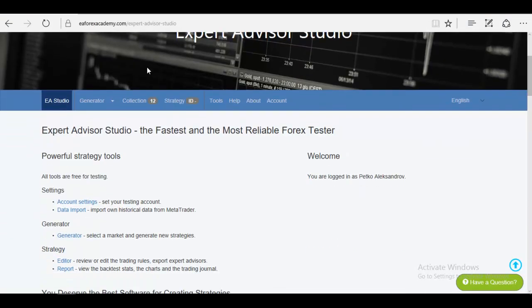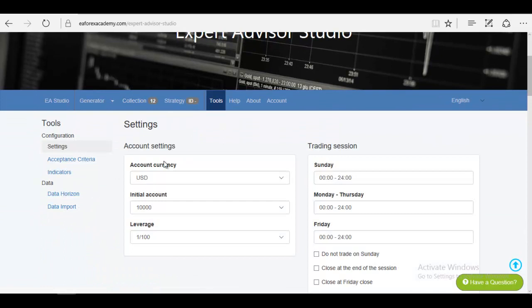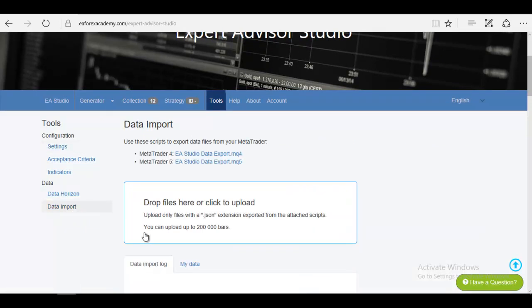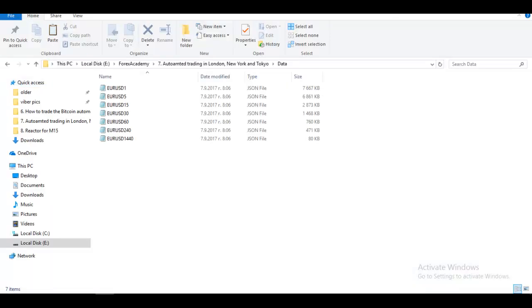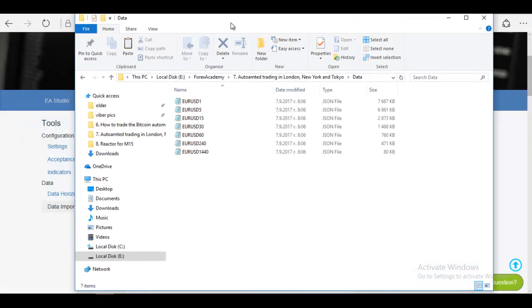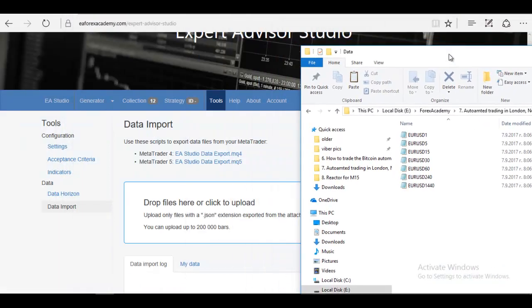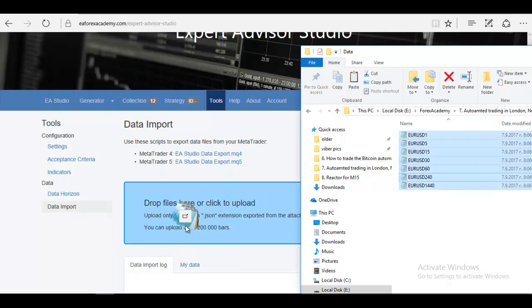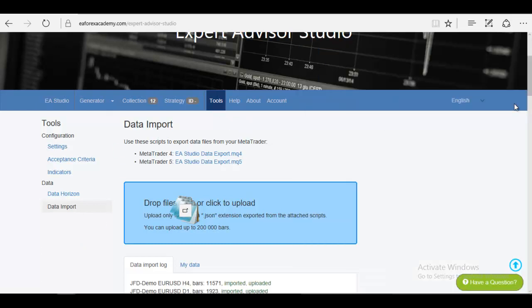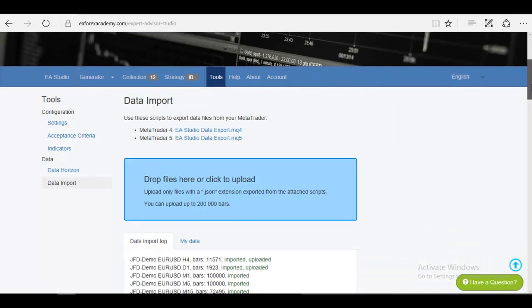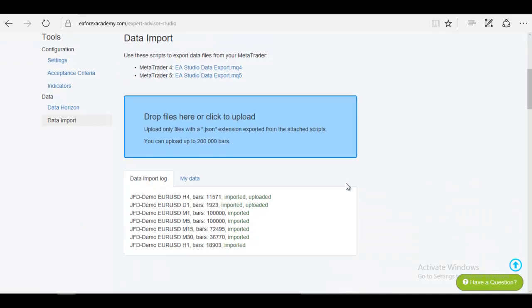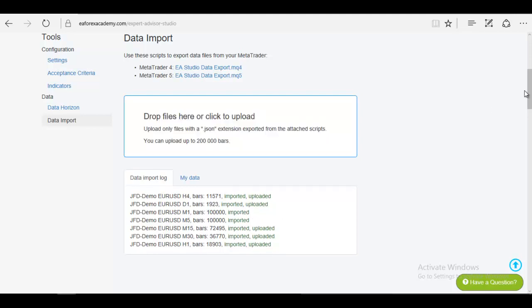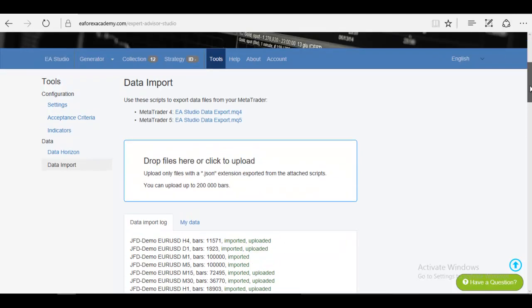I will click on Tools and in Data Import is where you need to import your data from the folder. What you need to do is select these files and drag them over here in this field. As you can see, your data is uploaded - first imported, then uploaded. But I see here now a limitation of 100,000.